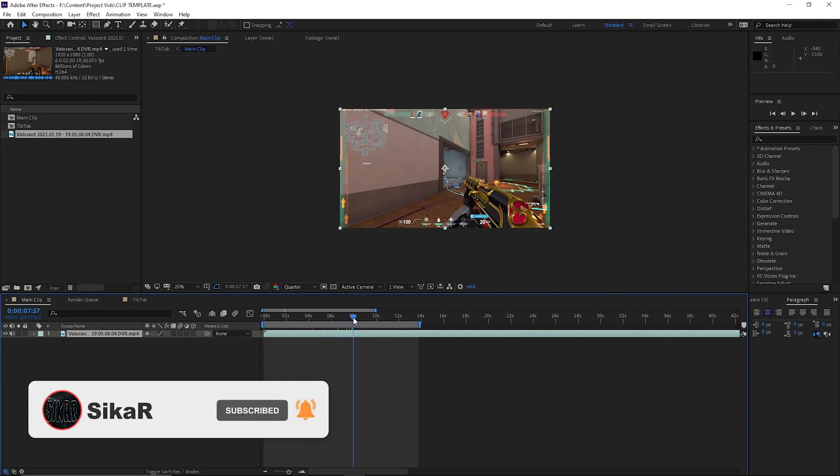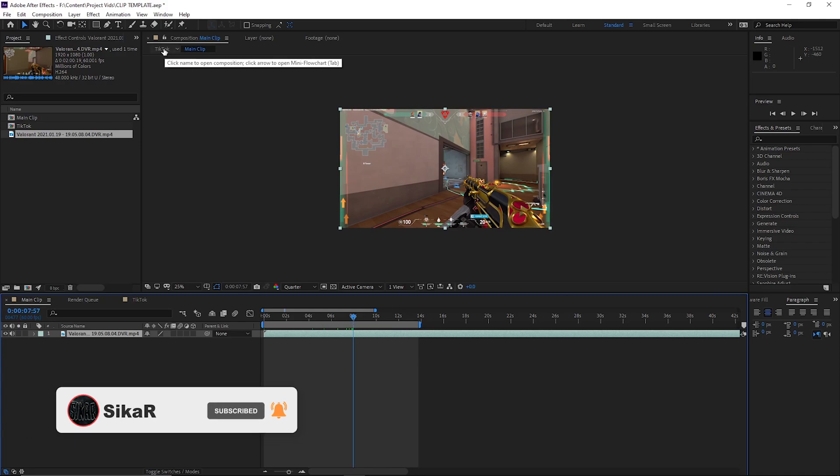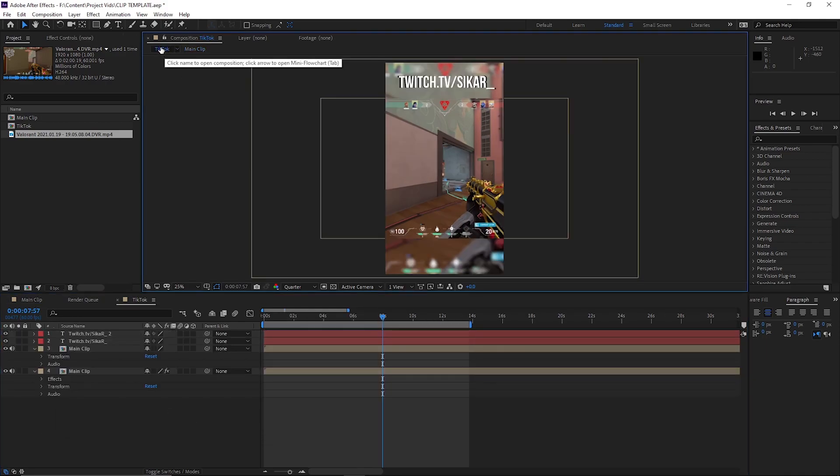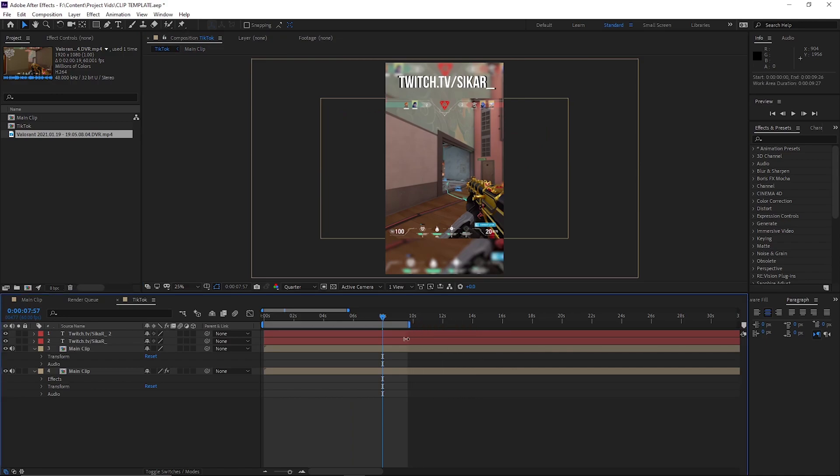So let's say my clip ends on eight seconds. You click over to the TikTok clip, you see it's transferred over, and you just bring this down and obviously change the text.